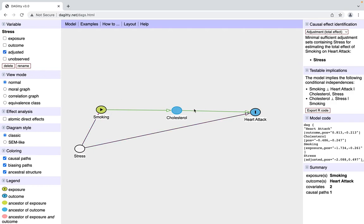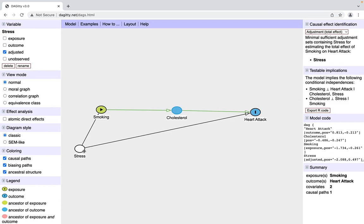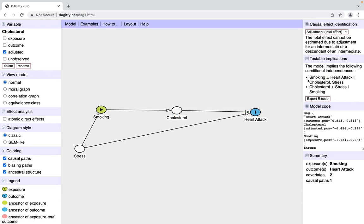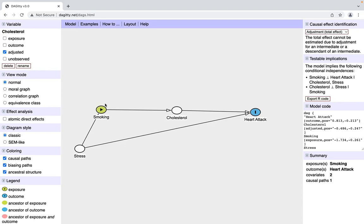Some cool things that Daggity lets you do is it tells you testable implications. This first testable implication is that smoking is independent of a heart attack, given that cholesterol and stress has been controlled. If we control stress and cholesterol, we're able to test the implication that all of a sudden smoking has zero relationship with heart attack. There might be some relationship directly to heart attack, kind of like smoking is confounding cholesterol and heart attack, and that's something that would be really valuable for just being sure that all of our effect of smoking is going through cholesterol.